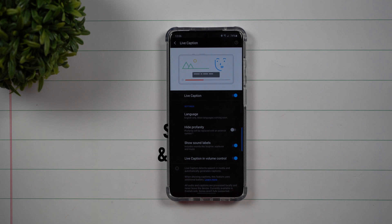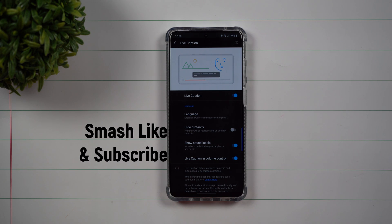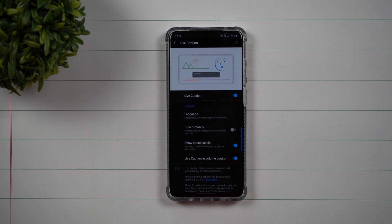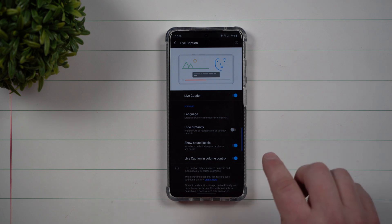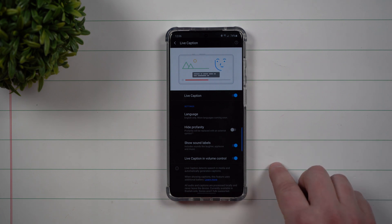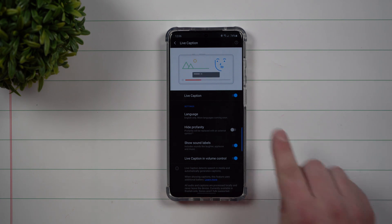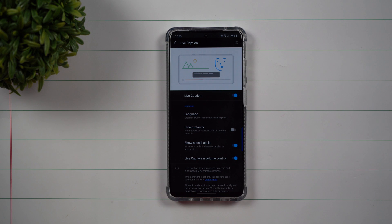Hey everybody, welcome back to Samsung in a Minute, the channel that trains you on your Samsung Galaxy devices in around two minutes. Today we'll talk about a new feature that's part of Samsung One UI 2.1, and it's called Live Caption.